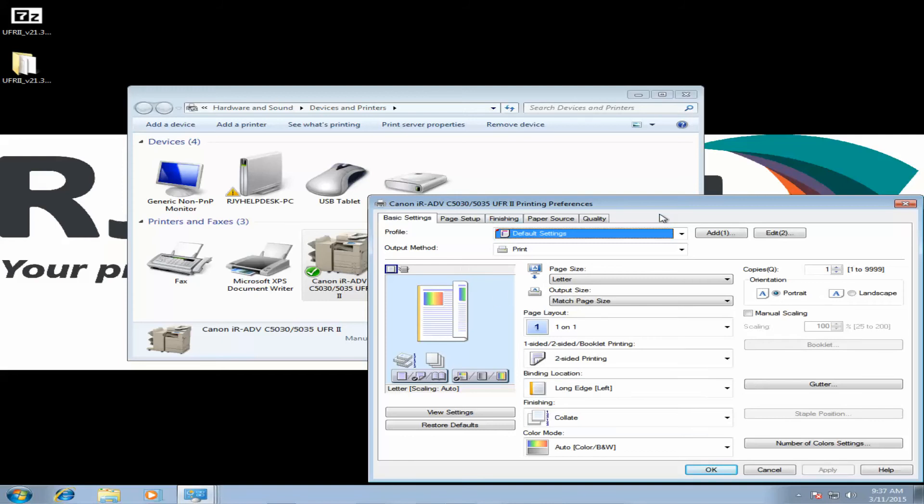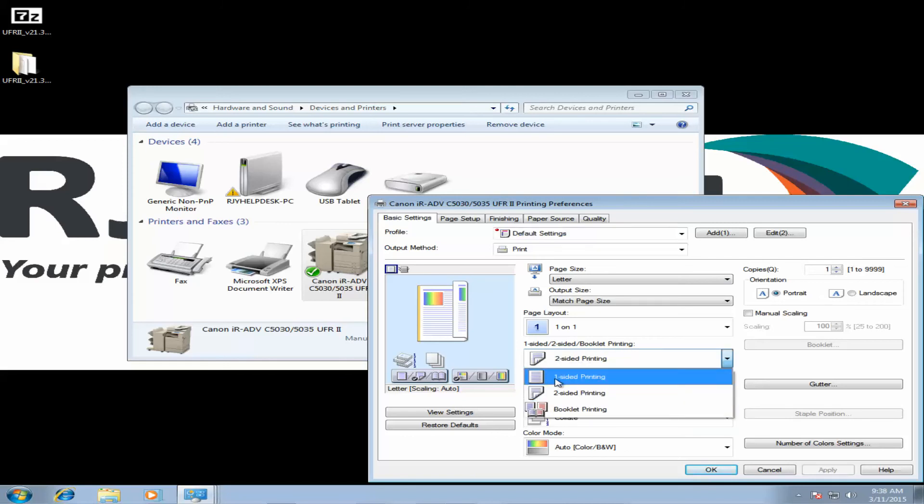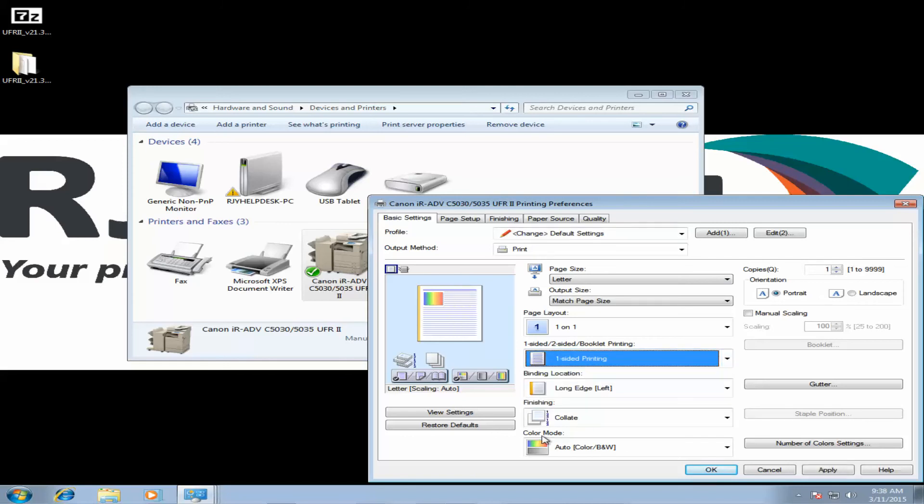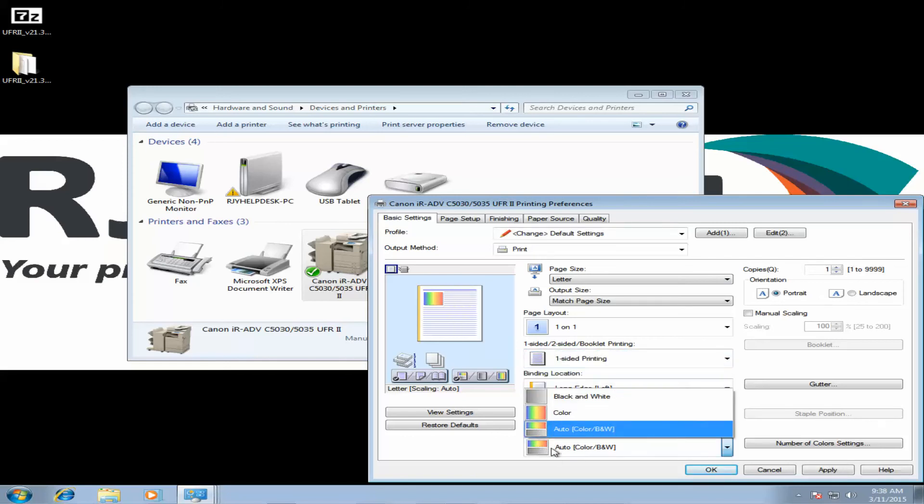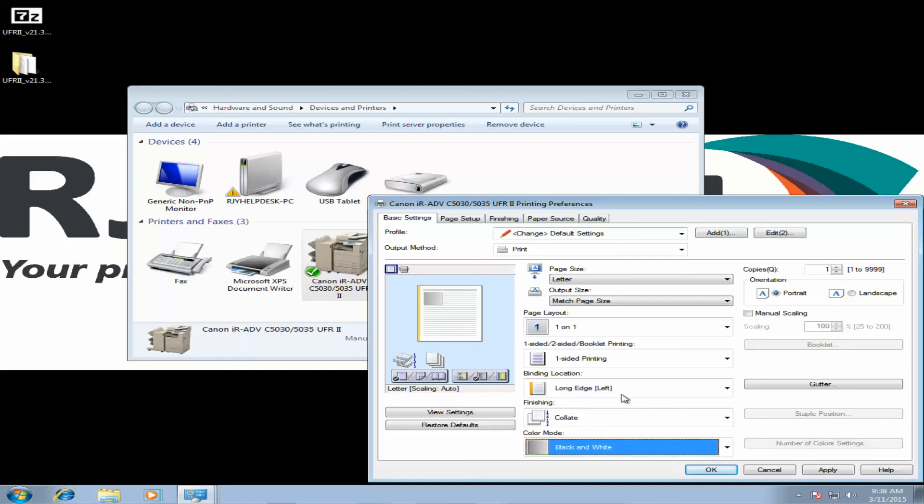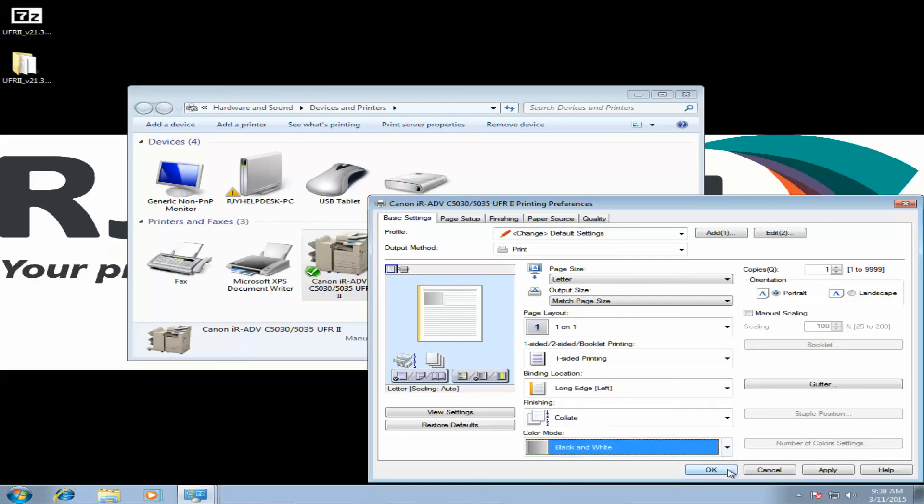And here's all the basic settings for your copier. Here we're going to change one-sided, two-sided booklet printing to just one-sided. And then we're also going to default to black and white here. Click OK.